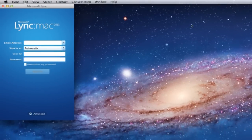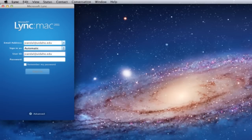Enter your full email address and password. Note that in order to use Lync on your Mac, your password must be less than 16 characters.